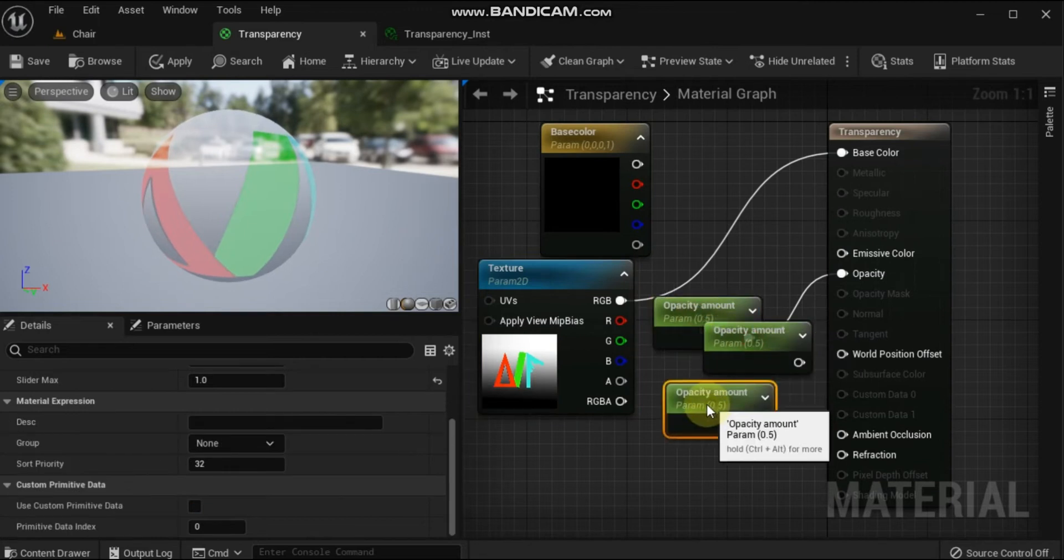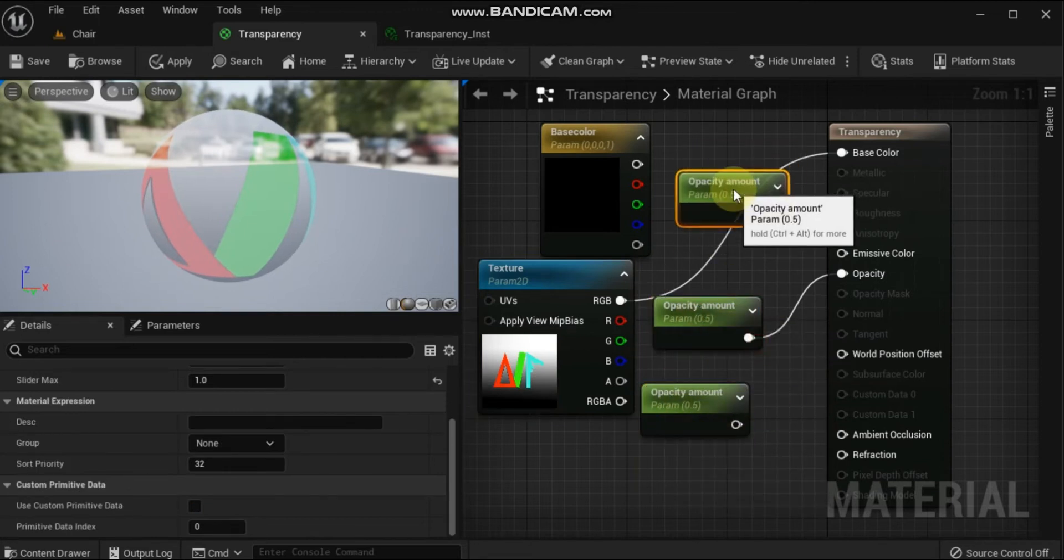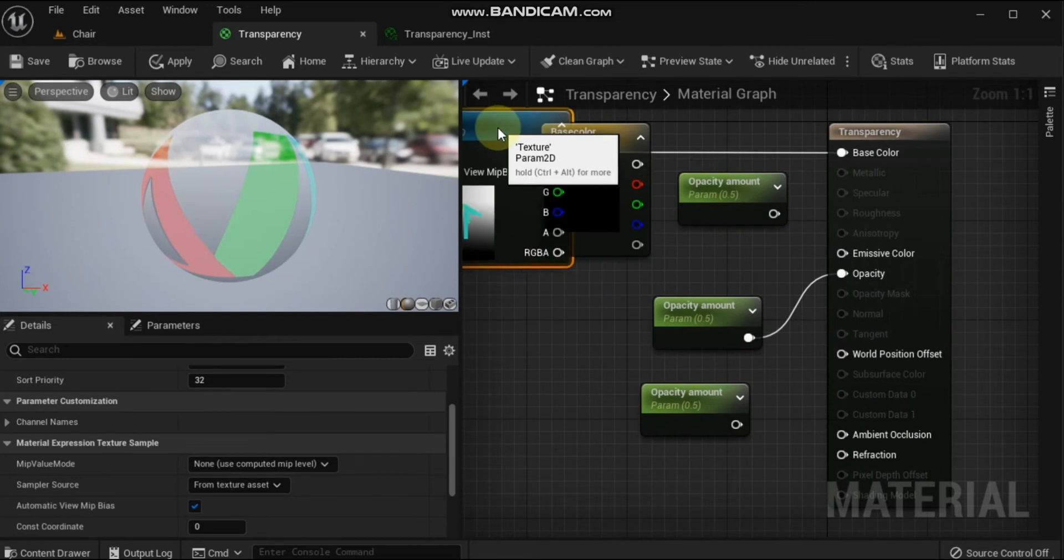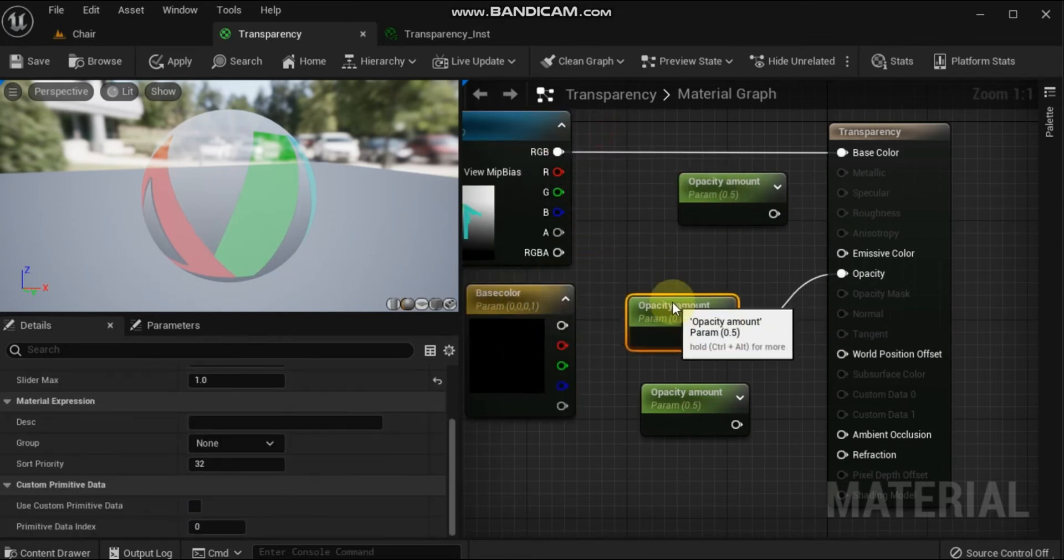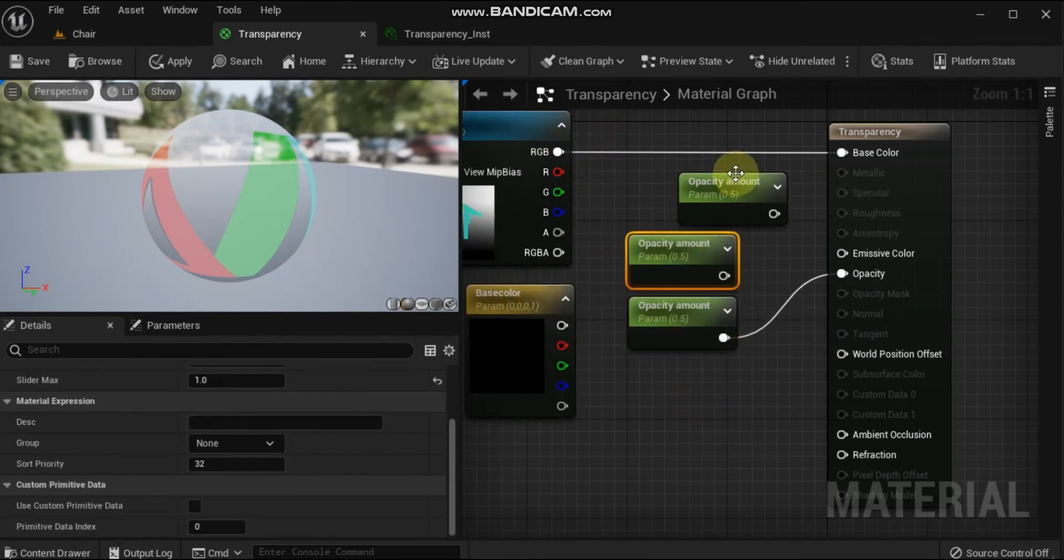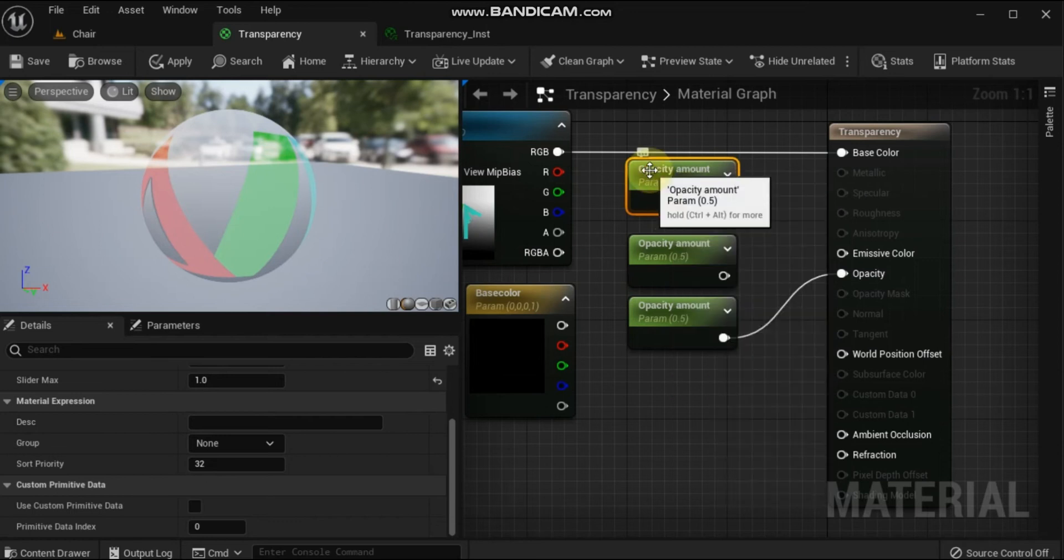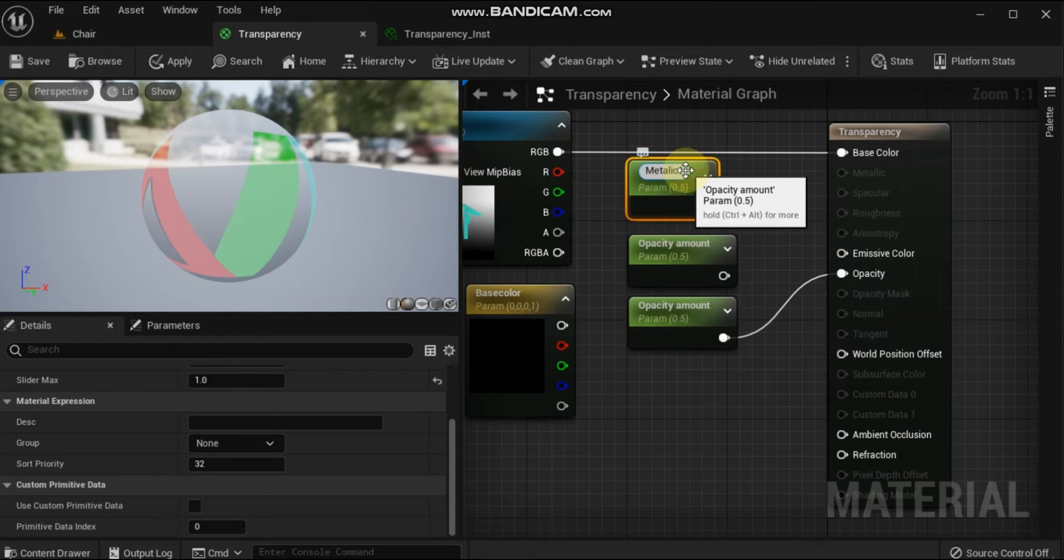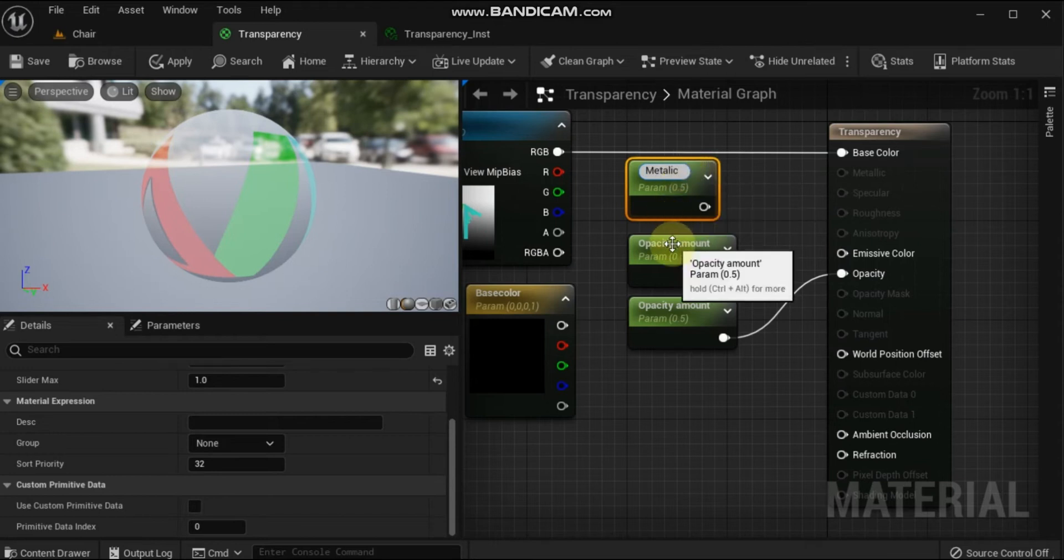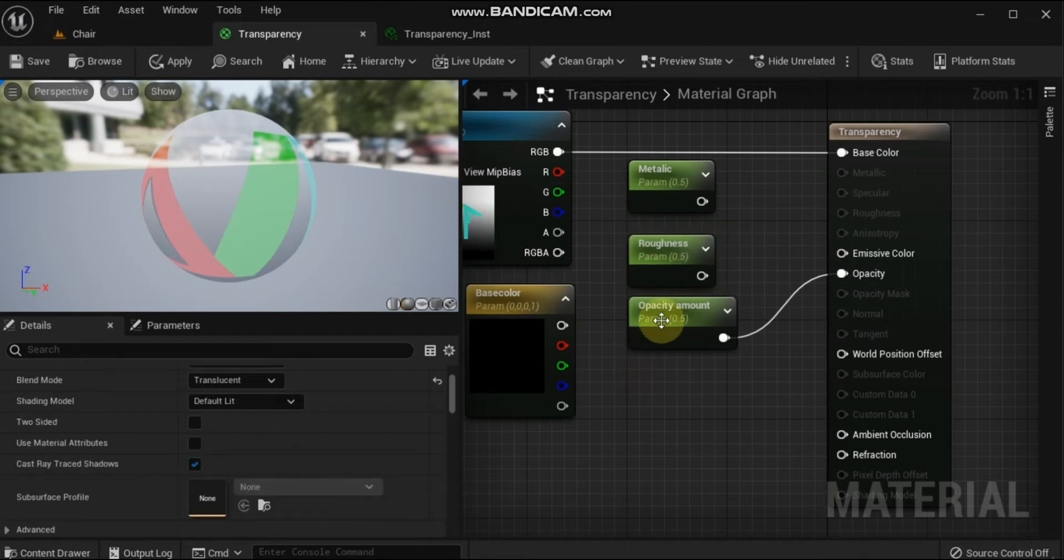Inside the material graph, select the Opacity Amount parameter and duplicate it twice by pressing Ctrl+D on the keyboard. Rename the new material expression nodes to Metallic and Roughness. Set the default value of the Metallic material expression to 1.0 and set the default value of Roughness to 0.